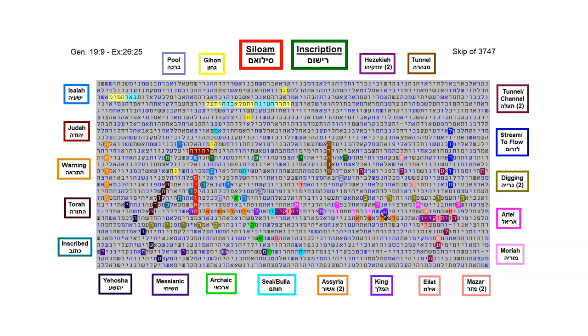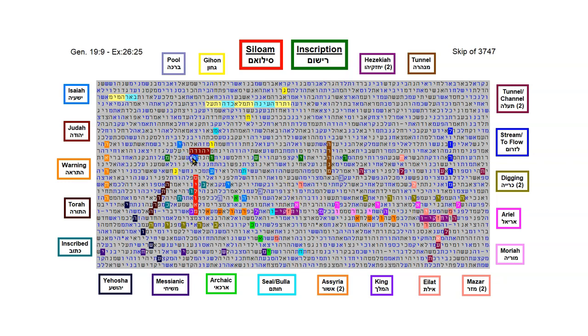Ariel is another name for Jerusalem, and Isaiah is the one that uses the name Ariel in Isaiah chapter 29. Five times he calls Jerusalem Ariel. So Ariel is in this dark pink going over to the right. And then Isaiah, the prophet, he is here in the blue, going down diagonal.